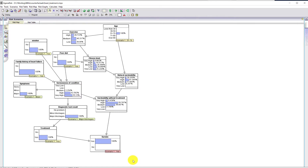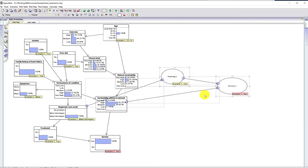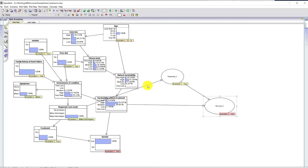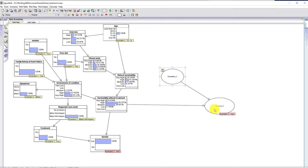This means that if we want to answer the counterfactual question — would this patient still have survived if they hadn't had treatment — we're going to have to use all of the information we've learned in the counterfactual world. So what we need to do now is make a copy of these two nodes, paste them over here to create our counterfactual world.